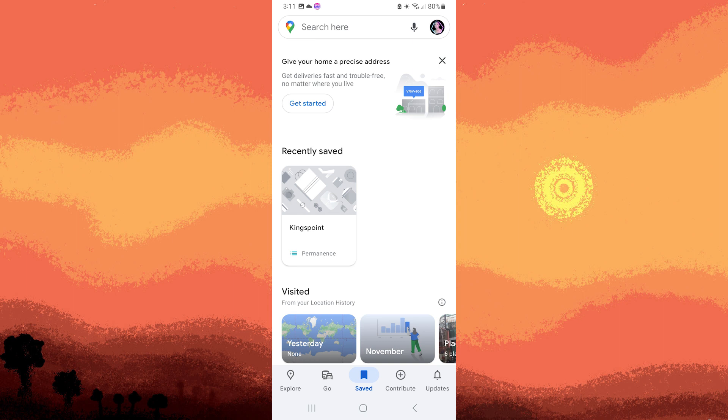Keep in mind that Google Maps features may have been updated since my last knowledge update, so it's a good idea to check the app for new functionalities or changes.